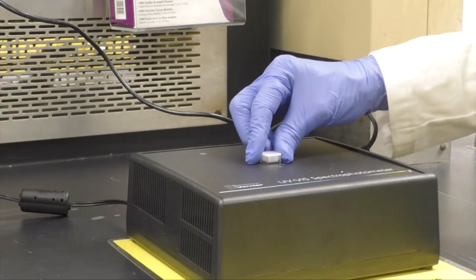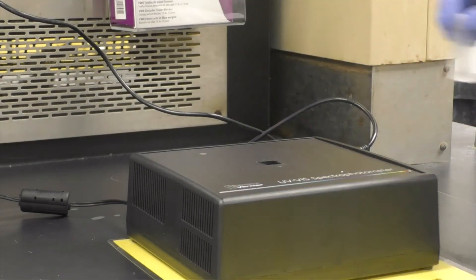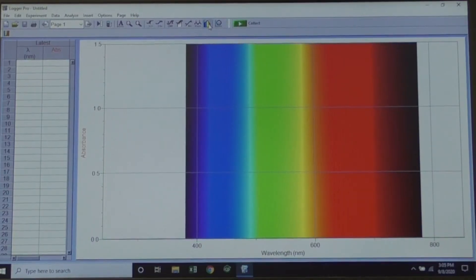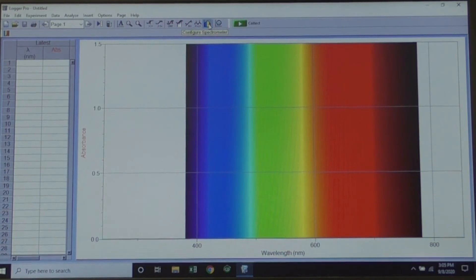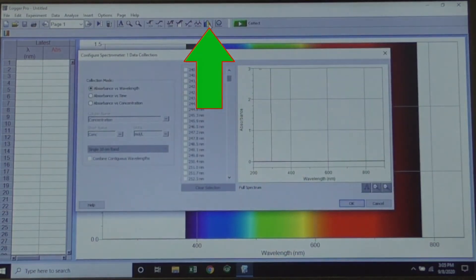Remove the cuvette and place it back in your patient block. To set up LoggerPro to capture absorbance over time, click the rainbow icon in the toolbar at the top.